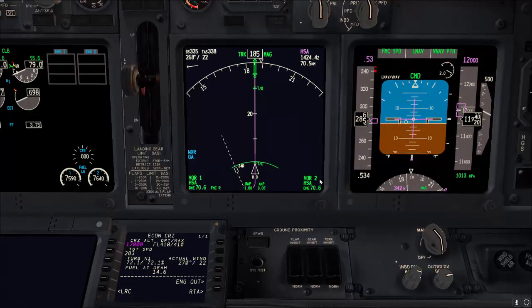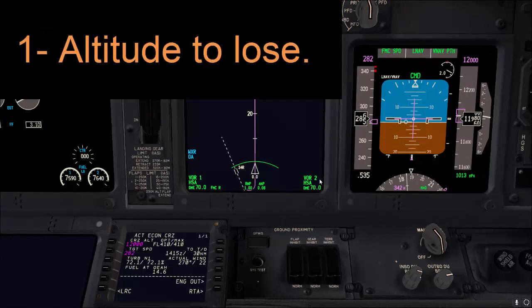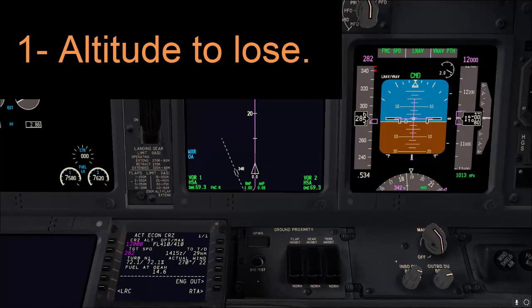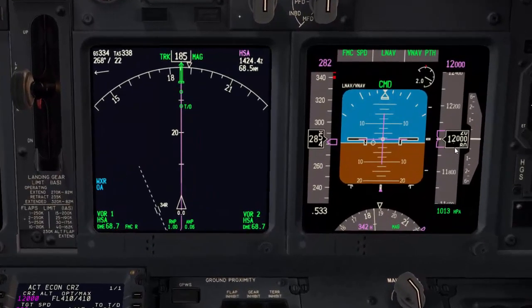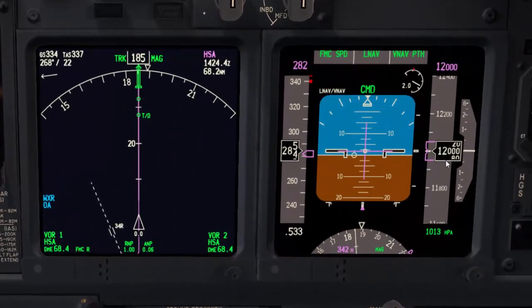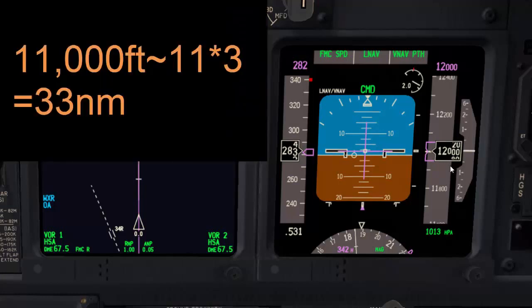There are three items we need to consider to figure out the top of descent for the Boeing 737. The first is the altitude you need to lose. In our example, we are going to an airport with a field elevation of about 600 feet, and we are cruising at 12,000 feet. To make the mental math easier, we'll consider the field elevation as 1,000 feet, so the altitude we need to lose is 11,000 feet. Multiply that by 3 and you get 33 nautical miles.